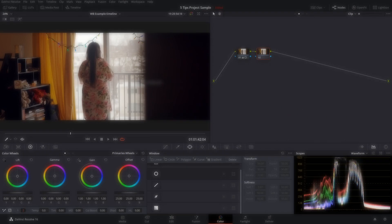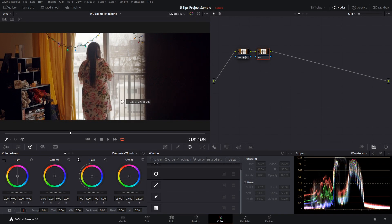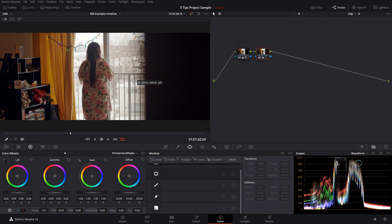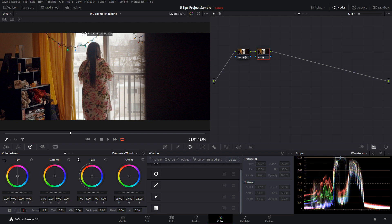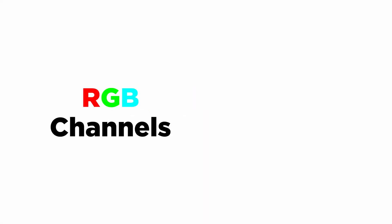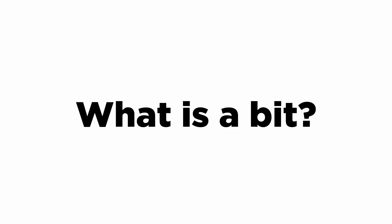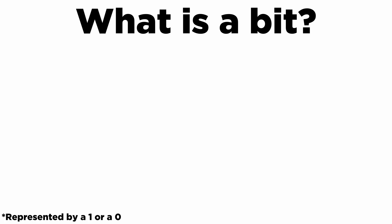We have the white balance eyedropper tool, which is one of the automatic adjustments inside of Resolve. If you click on something you think is supposed to be white, it adjusts your temperature and tint to make that area white. But what I like to use it for is to display red, green, and blue values numerically, going from zero at the darkest up to 256 at the brightest. To understand this better, we need to talk about RGB channels and bit depth. A bit is a way computers store information — it can be either a one or a zero.